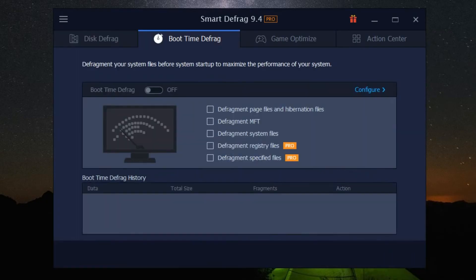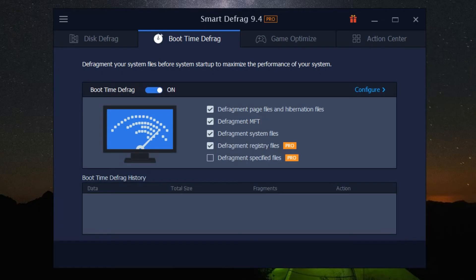You can choose to defrag system files, commonly used files, or even specify your own files.